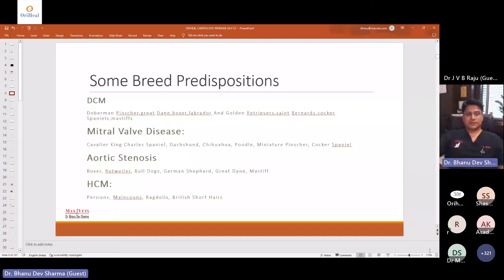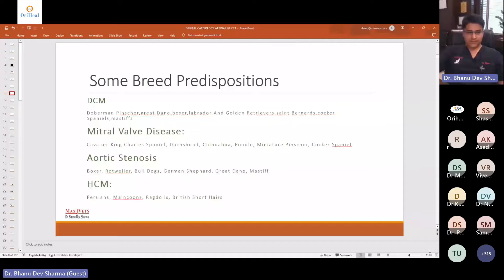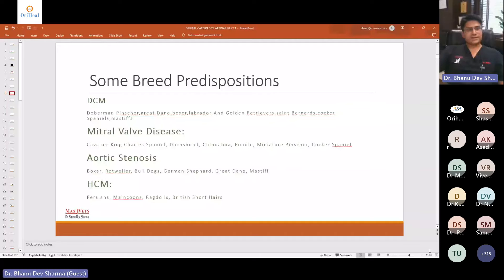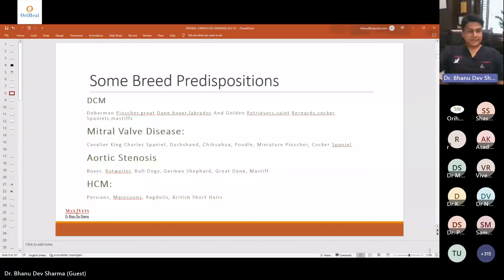Aortic stenosis is seen in boxers, Rottweilers, Bulldogs, GSDs, Great Danes, and Mastiffs. Personally I have seen many aortic stenosis cases in boxers, Bulldogs, and recently a German Shepherd as well. For HCM, the predisposed breeds are Persians, Maine Coons, Ragdolls, and British Shorthairs. Persians are highly popular in our country, so you will come across a lot of HCM in Persian cats.